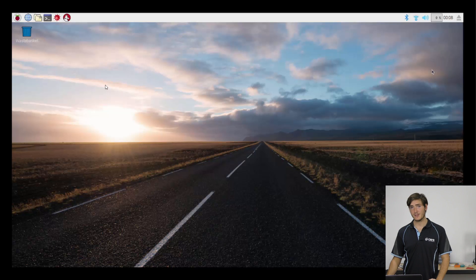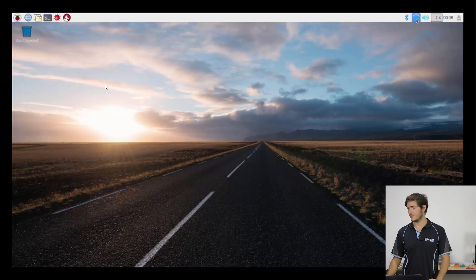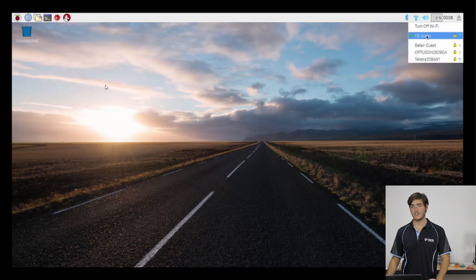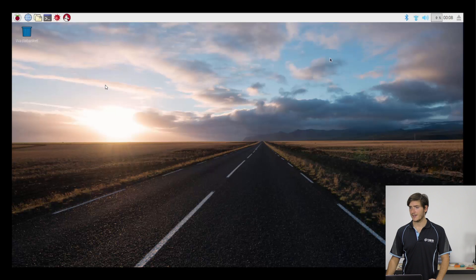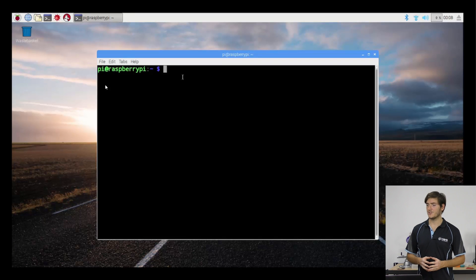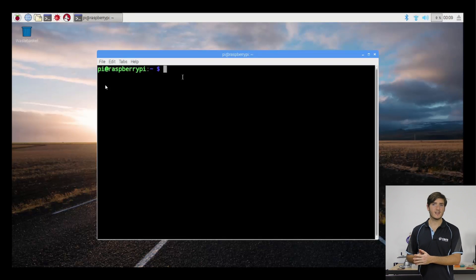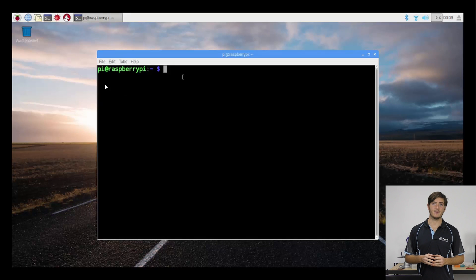Between the last video and this one, I've connected to a Wi-Fi network, just in case we need to download a few updates, and I'm going to run the terminal. From the terminal, this is how we access the APT tool.